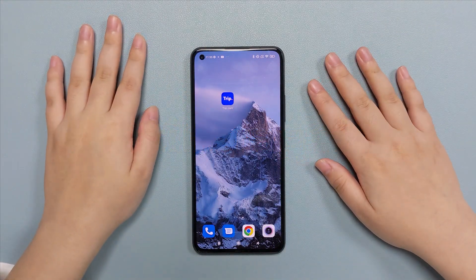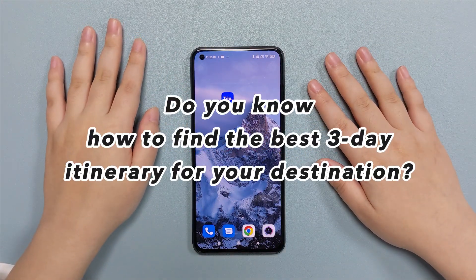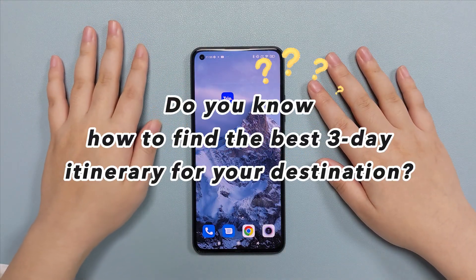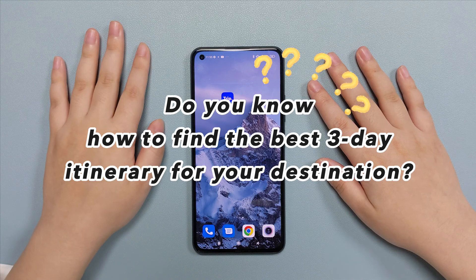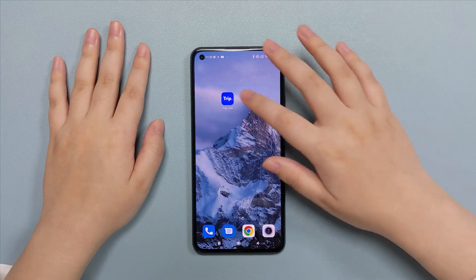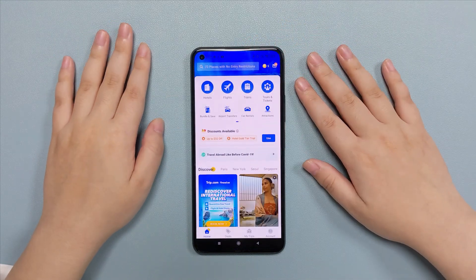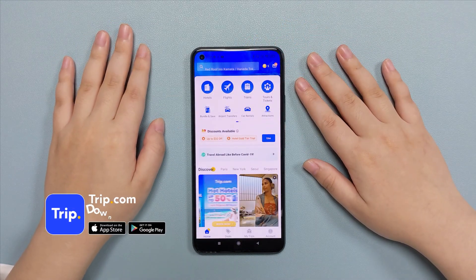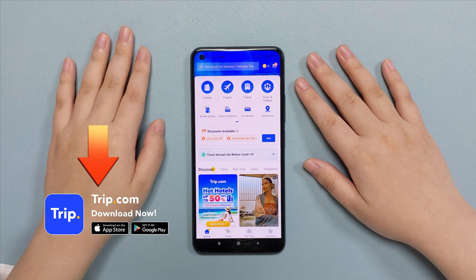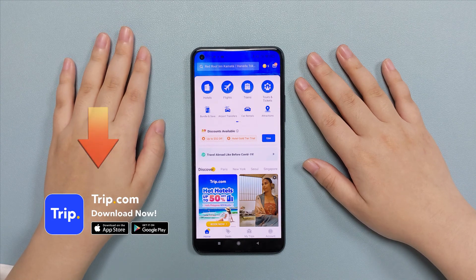Do you know how to find the best 3-day itinerary for your destination? Firstly, open the app www.trip.com. If you haven't had it on your phone, you may click the link below in the description box to get it.